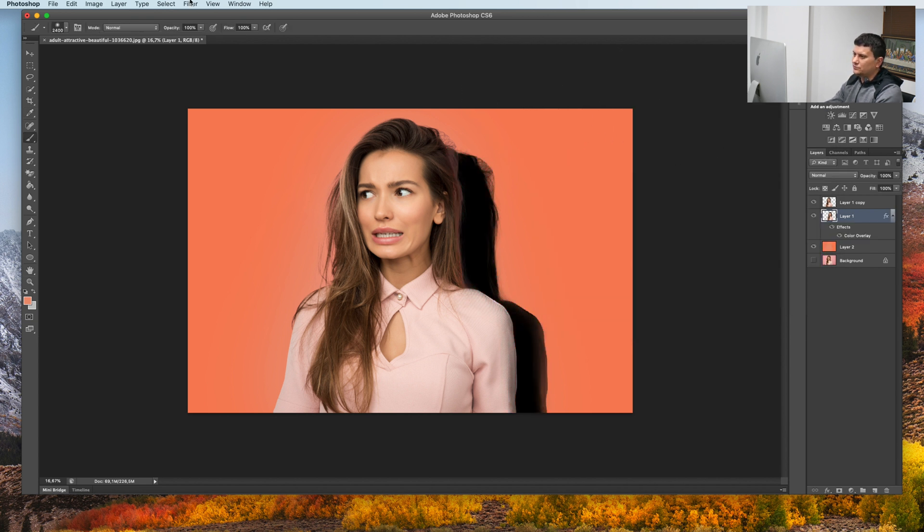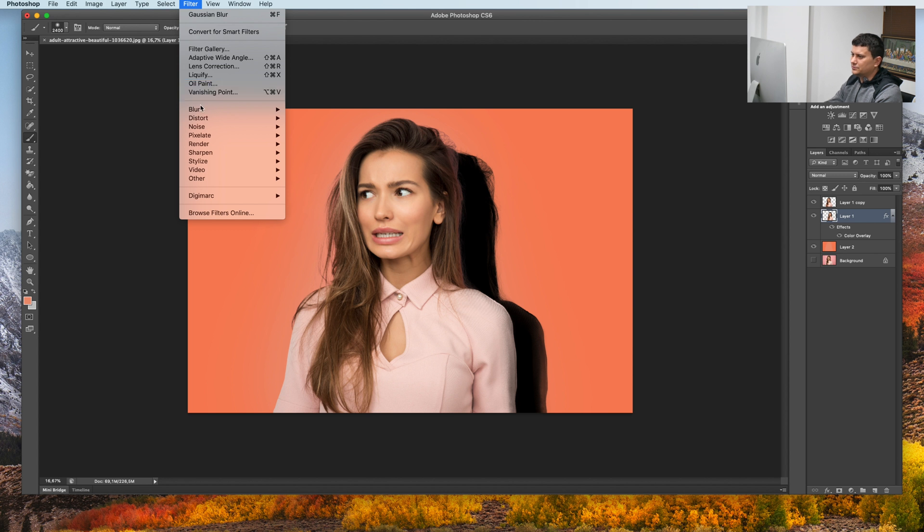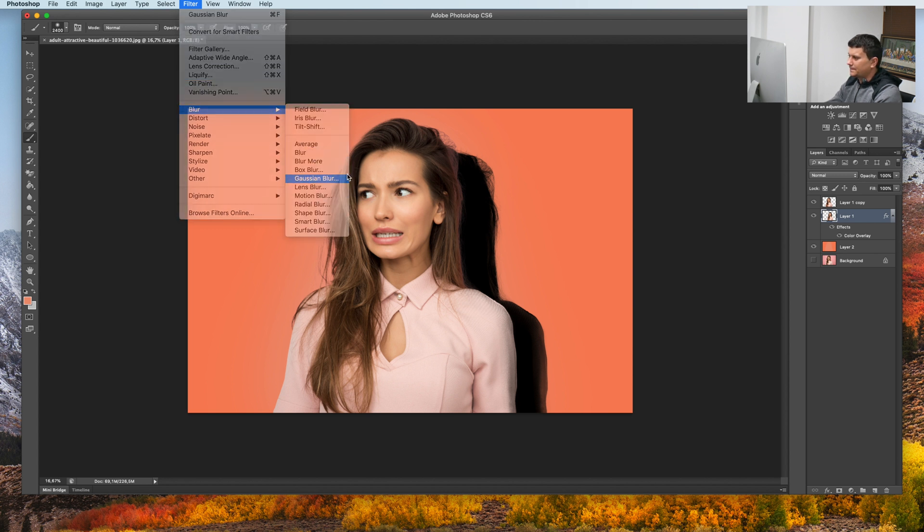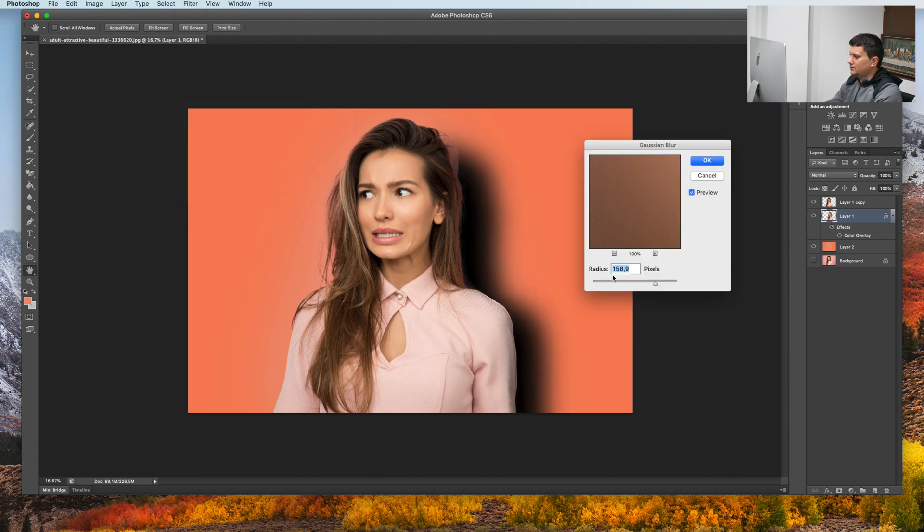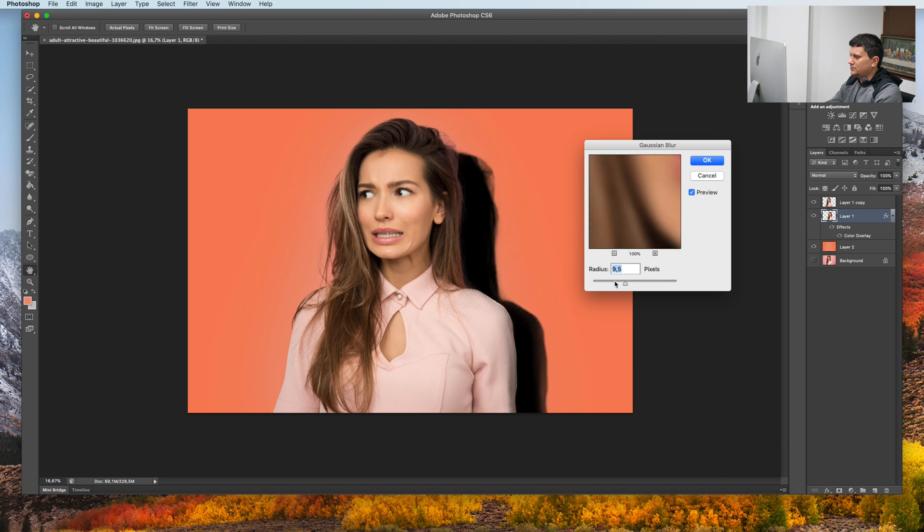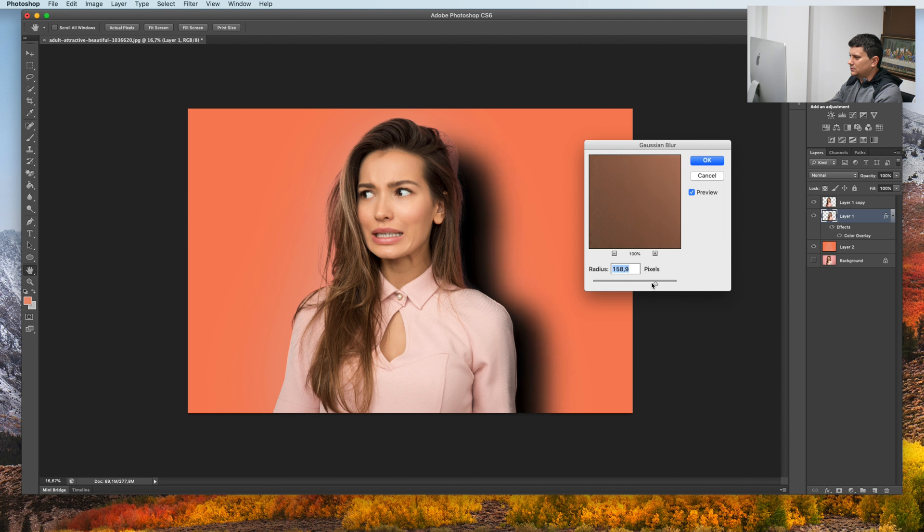Go to Filter Blur, then Gaussian Blur. And just add a blur to the shadow. Maybe like this. Press OK.